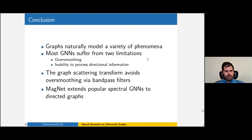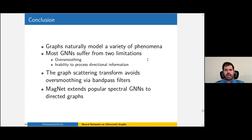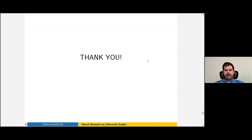In conclusion: graphs are a natural model for a wide variety of phenomena, and there has been tremendous success of graph neural networks in the past five to ten years. But these have two limitations — over-smoothing and the inability to process directional information. Ways to overcome this are to incorporate bandpass filters using a graph scattering approach, and to replace the traditional Laplacian with the magnetic Laplacian to handle directed graphs. Thank you very much.